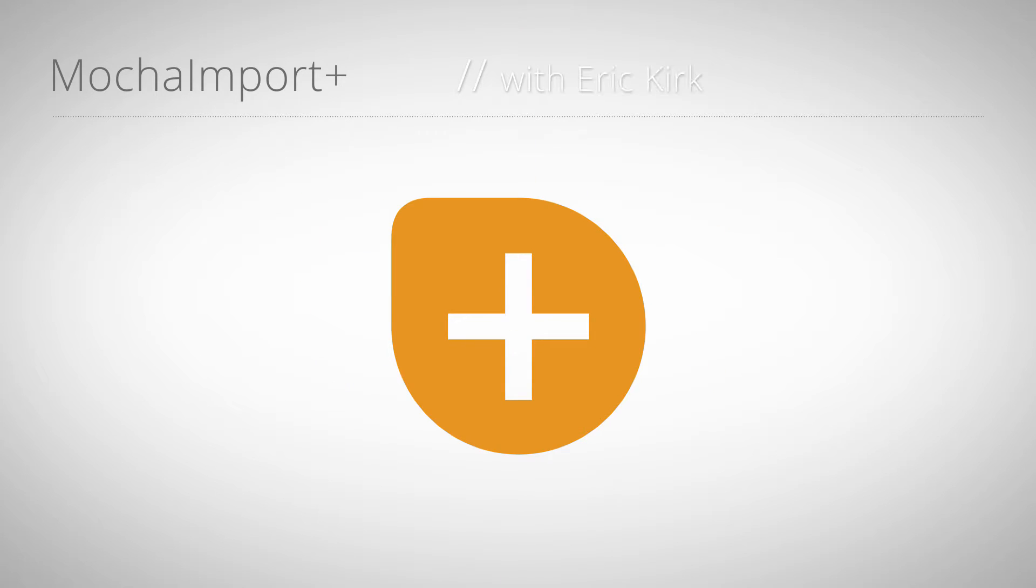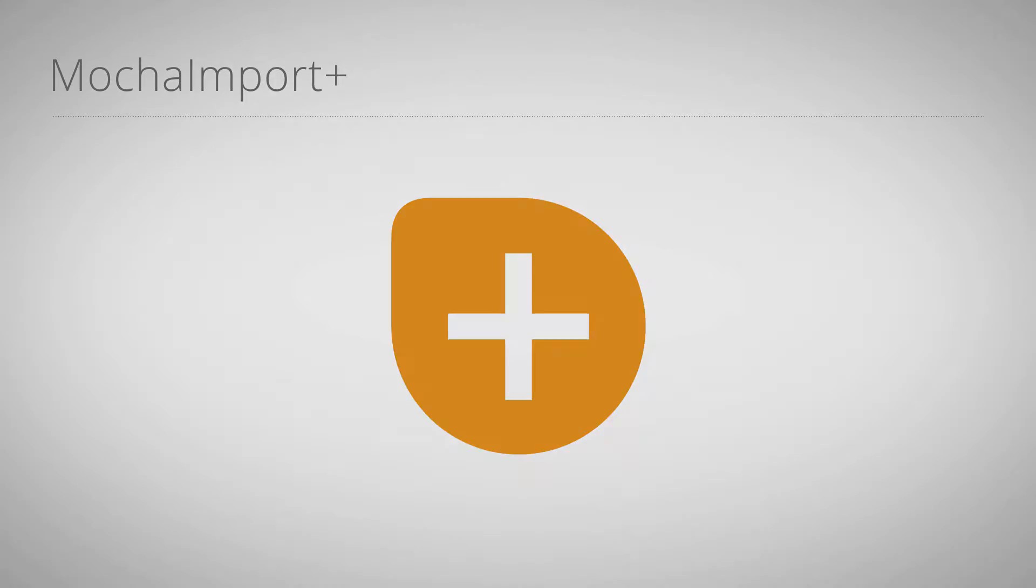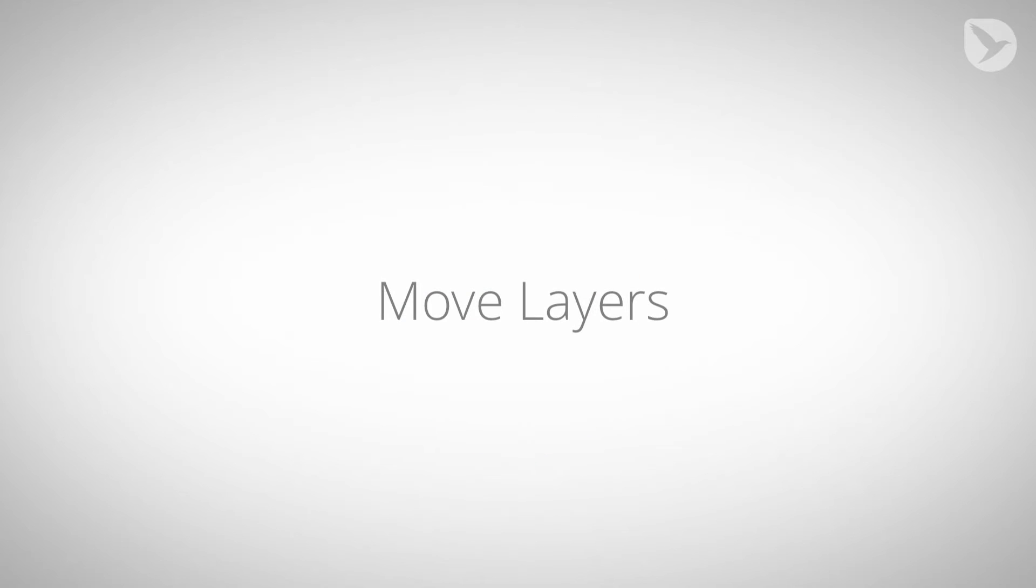Hello, this is Eric Kirk for mamaworld.com and welcome to our series of mini tutorials about Mocha Import Plus. This part shows the move layers function.